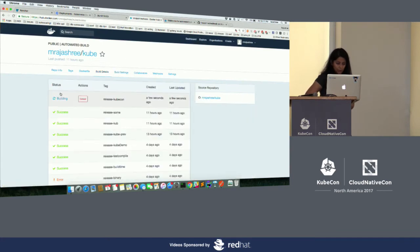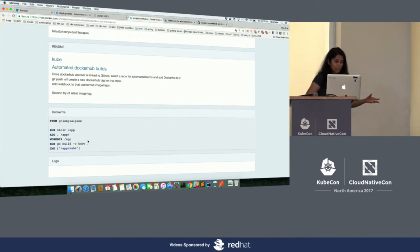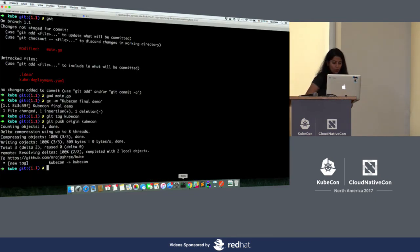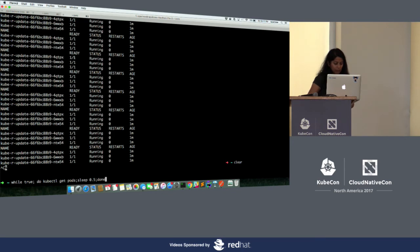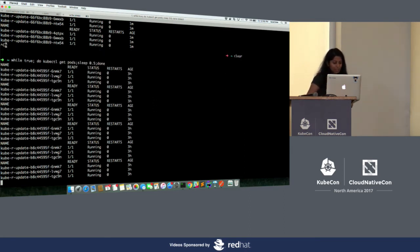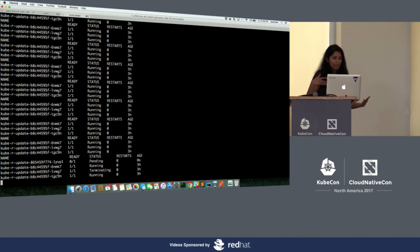Under build details, you can see it has already started building a new tag. If I click on it, it is using this Dockerfile — the automated build is only possible if you provide a Dockerfile in your repository. I'm using the Golang Alpine image, which is relatively lighter. I'm copying my code and building it using the Dockerfile itself, because I don't want any compatibility mismatch issues like an OS X binary running on Linux.